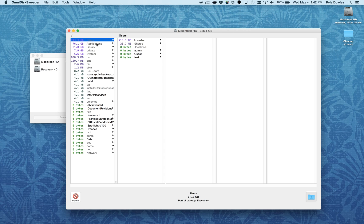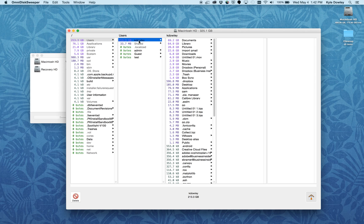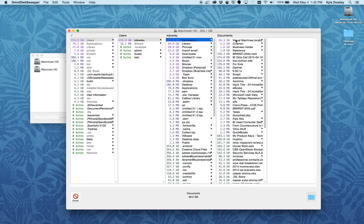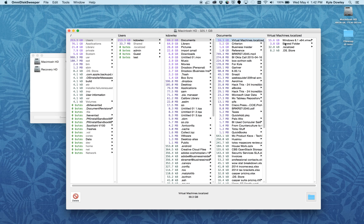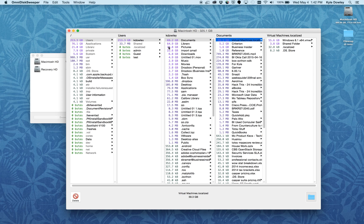On my computer, most everything is taken up in my user directory, and this is generally where you're going to see most of your files being stored. I have 70 gigabytes in documents, and it turns out this is a virtual machine that I have. I can choose to delete that, but I'm going to keep it since I need it.